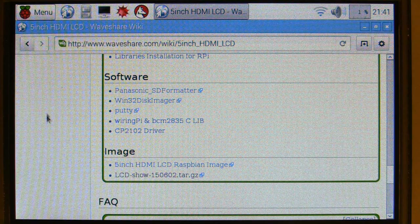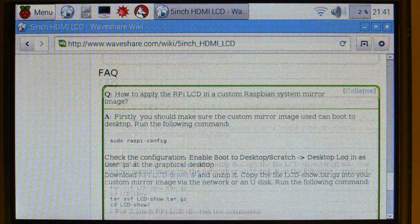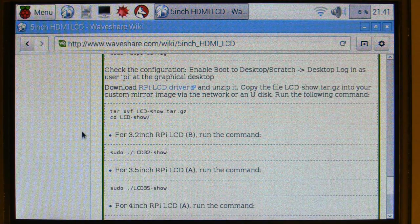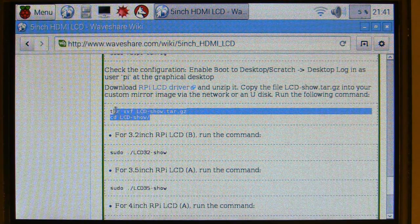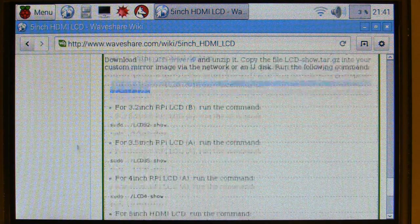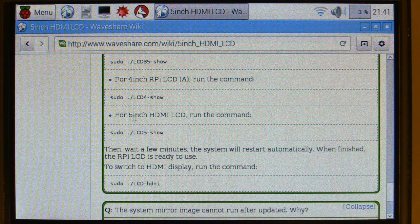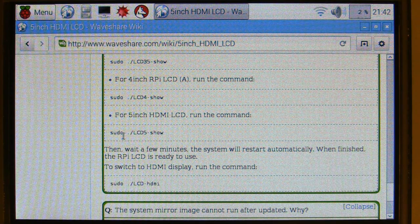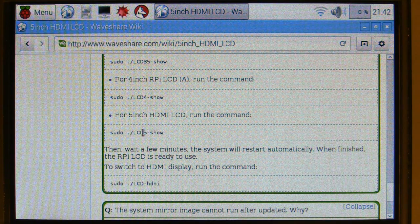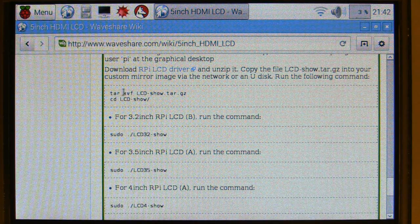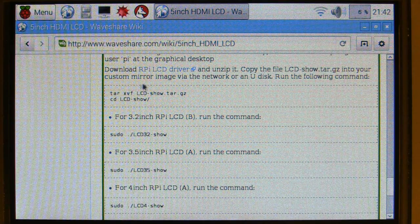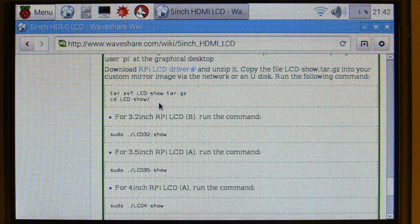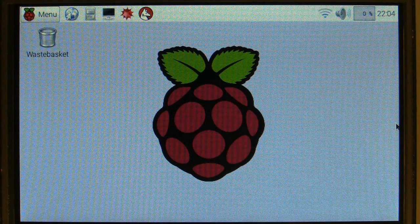Once we've got that downloaded, we're going to come down to the FAQ, and there's just a few commands we want to copy here. So we want these ones here, and then, once you've done that, the 5-inch HDMI LCD command here, sudo ./lc5 da da da da. So this here will unzip our the archive we've just downloaded. And then, this one will install the drivers. Alright, now that we've got our file downloaded, we can head back to the terminal and navigate to our downloads folder.